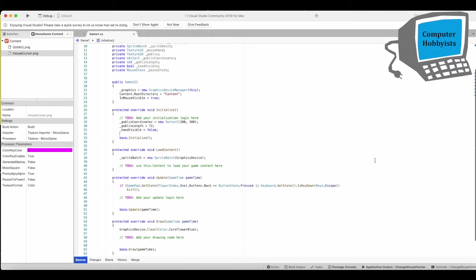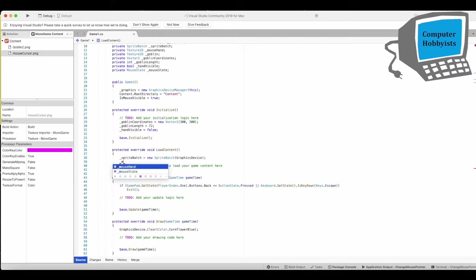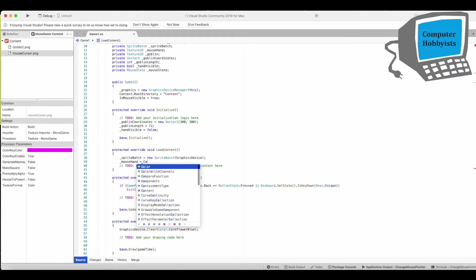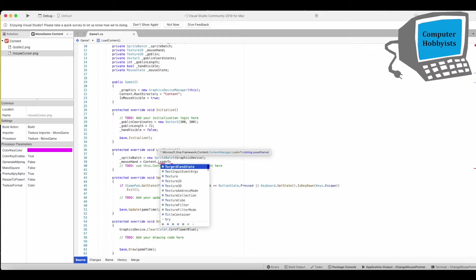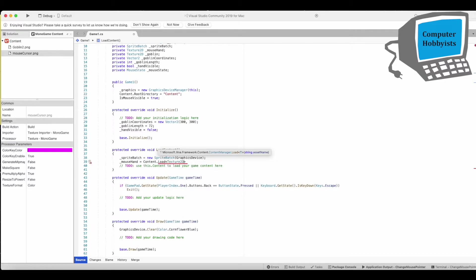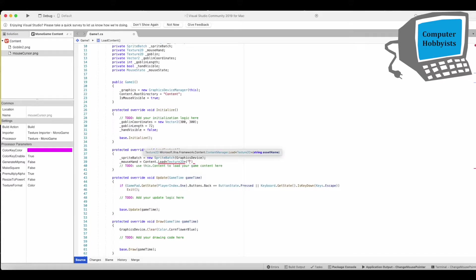All right. So now we're going to go to the load content here. Mouse hand equals content that load texture 2D, Mouse cursor.